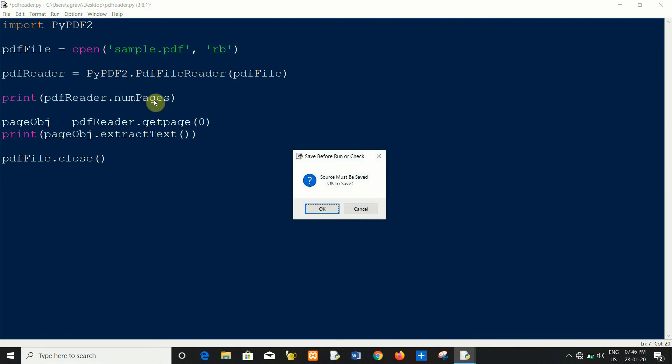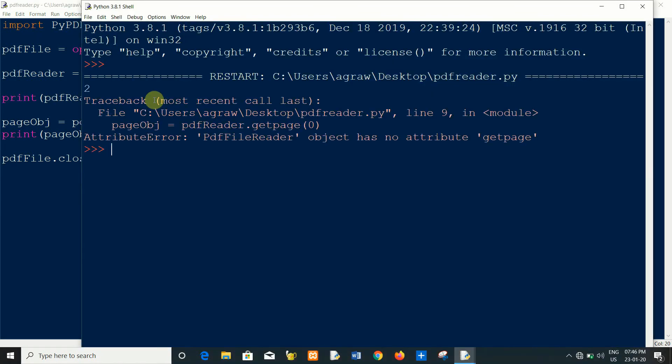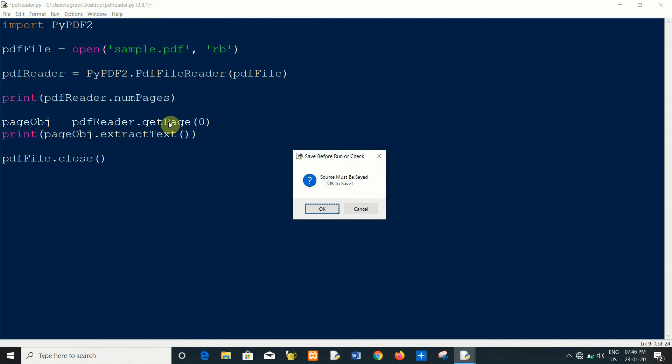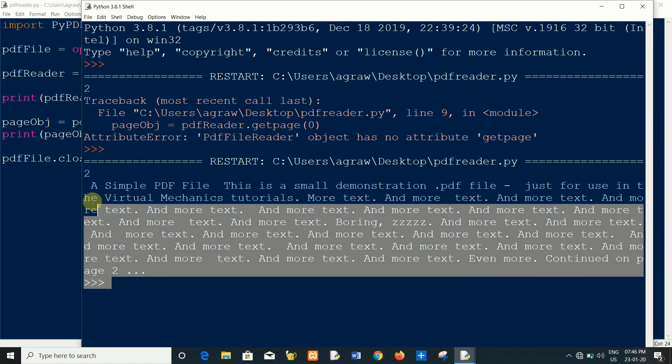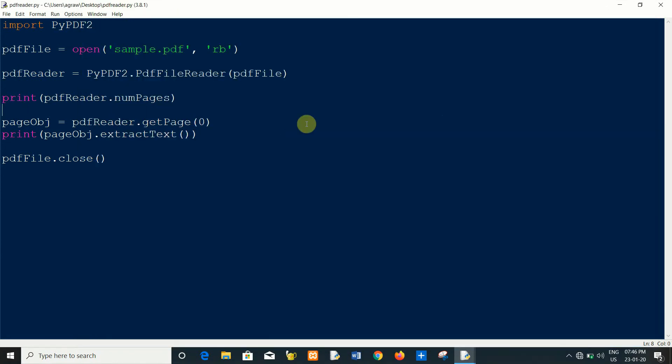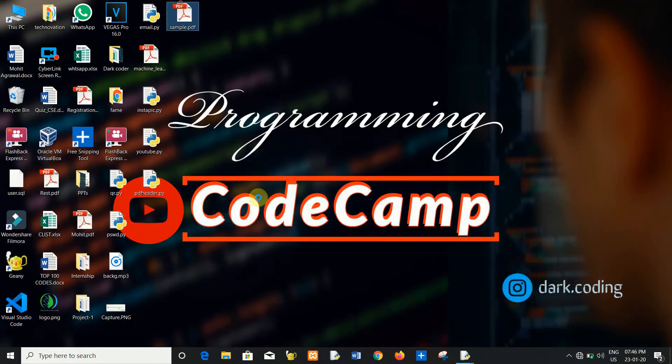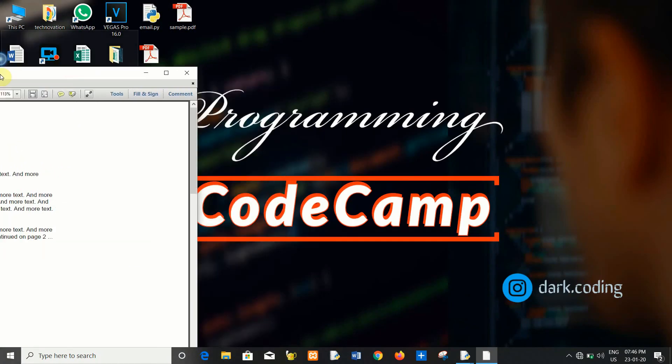Oh here you have to write num_pages, there is capital P. Now run again. As you can see this is the text extracted from sample PDF file. The same content is extracted.